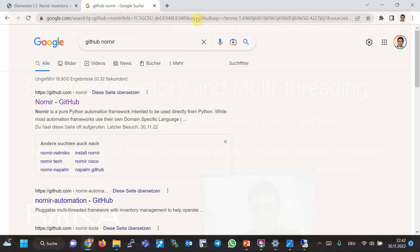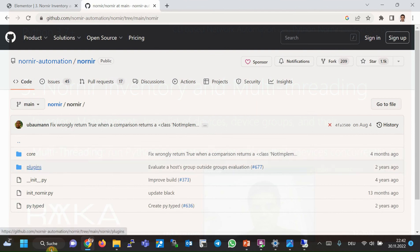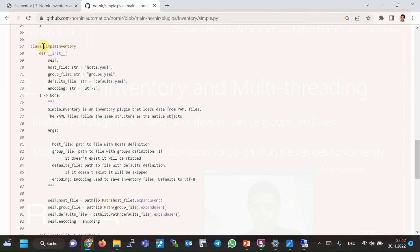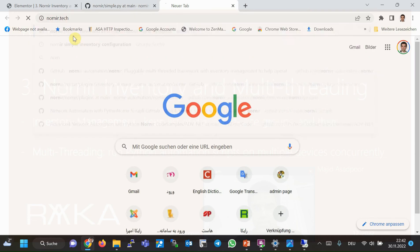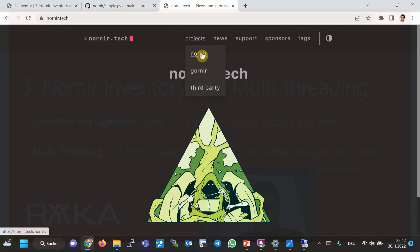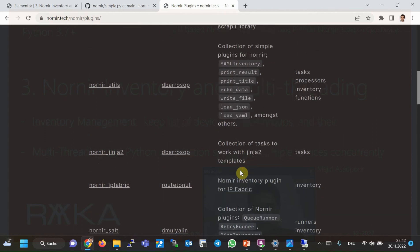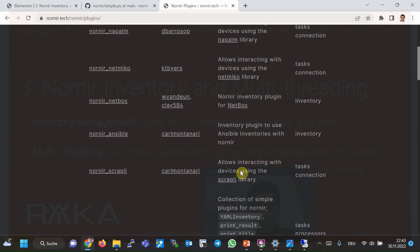Simple Inventory is the embedded version of the Nornir library, details of which you can see in the GitHub Nornir project. If you search GitHub Nornir and go inside Nornir, then plugins, then inventory, then Simple Inventory, you will find a class named Simple Inventory which we will use during the course. In addition to Simple Inventory, there are also other inventory options available on the Nornir project website at nornir.tech. Under projects, then Nornir, then plugins, you can see the list of plugins integrated into the Nornir project, including some that can be used as inventory.